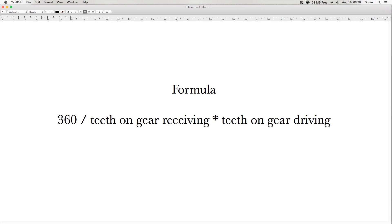For every 360 degree rotation on the worm gear, one tooth on the gear receiving should cross. This is complicated by the fact that the worm gear has more than one tooth. A quick multiply fixes that.